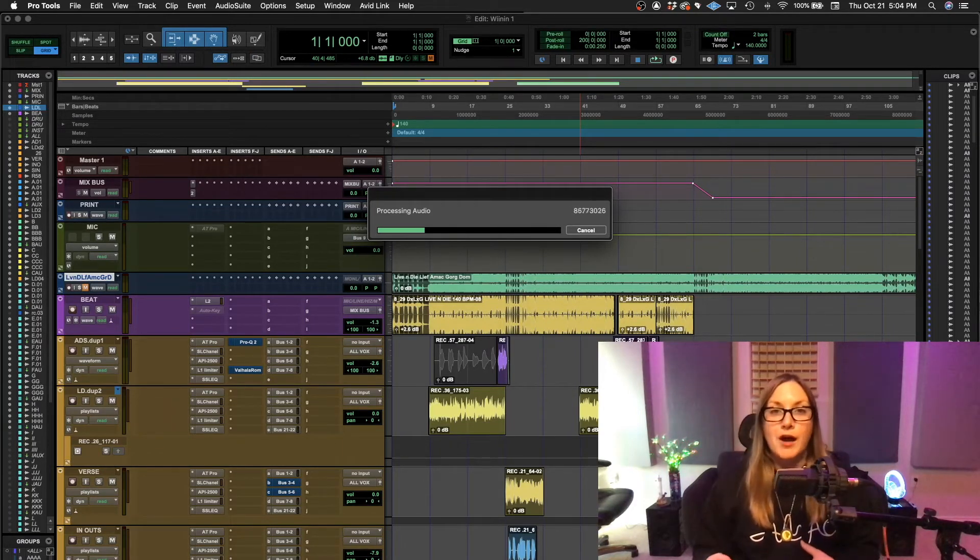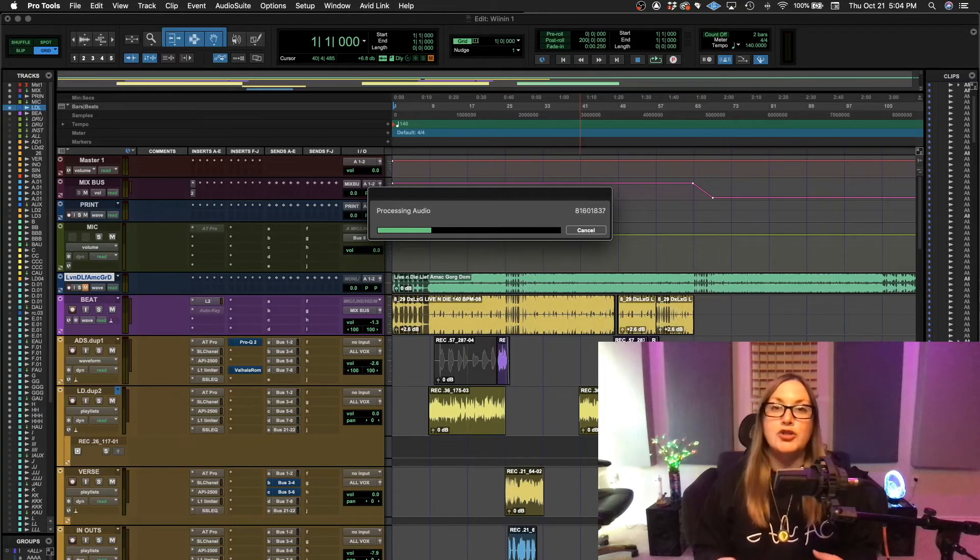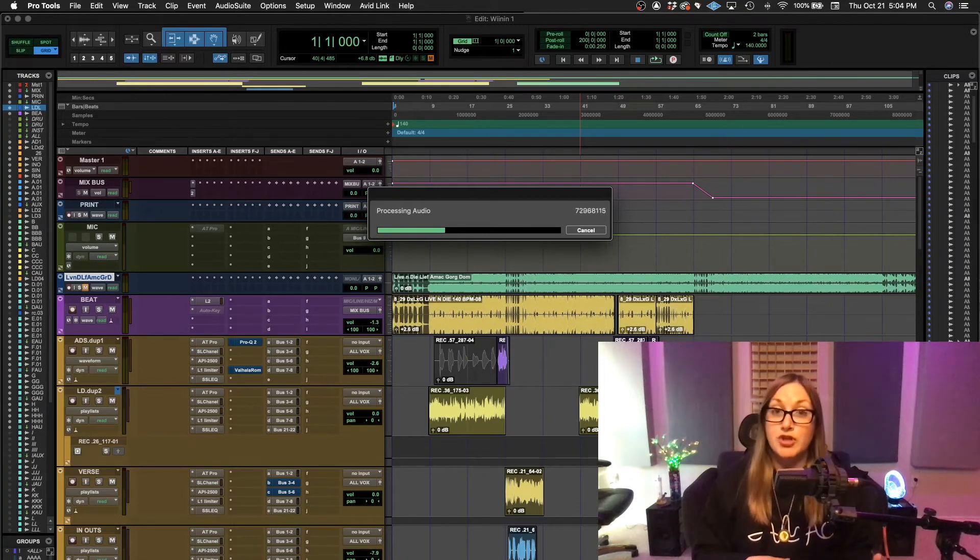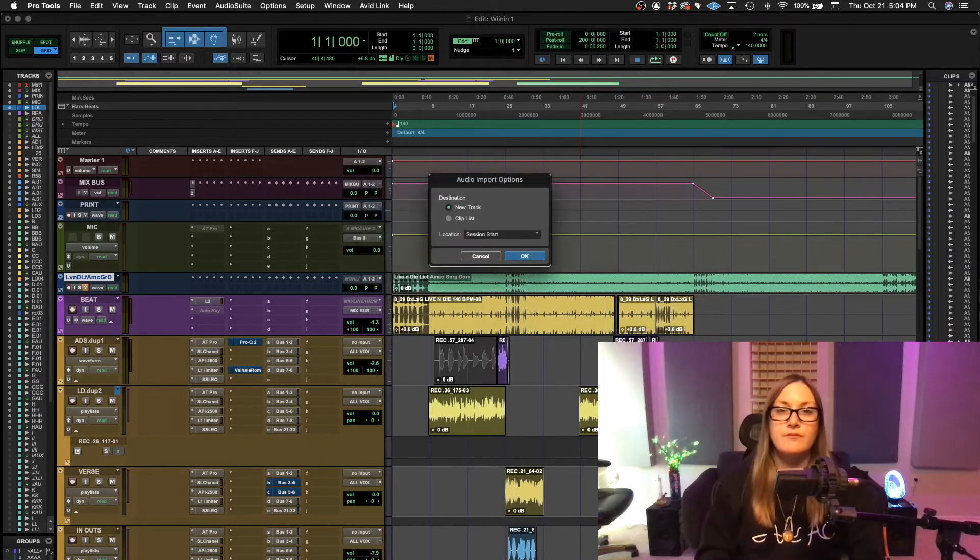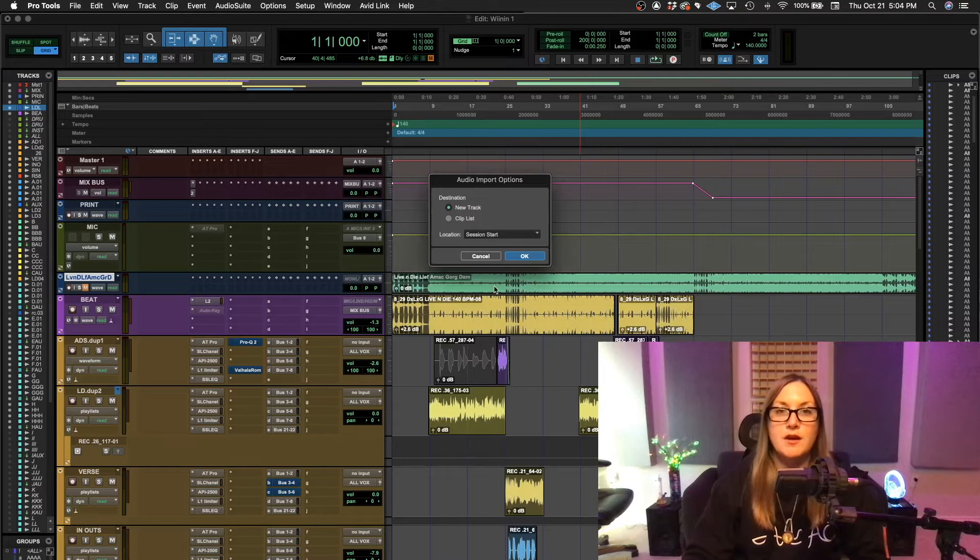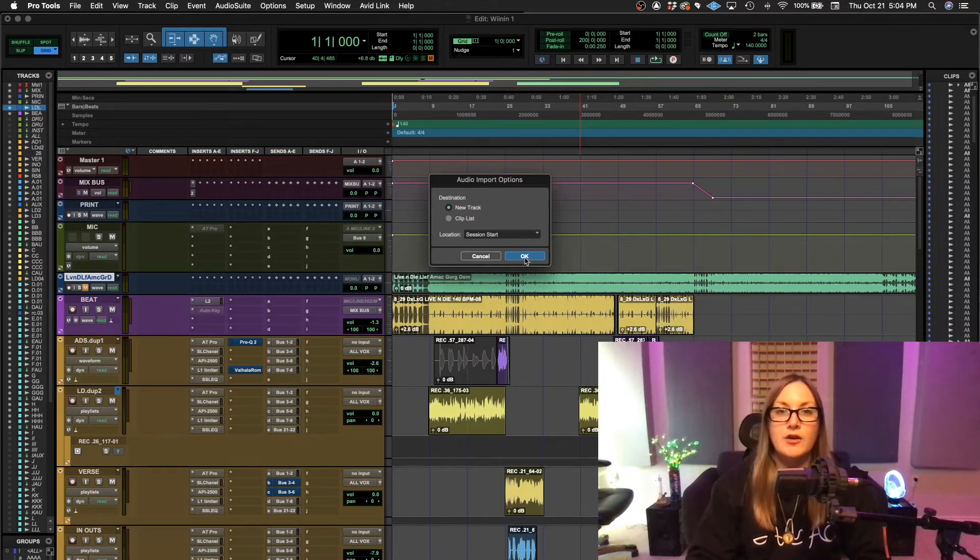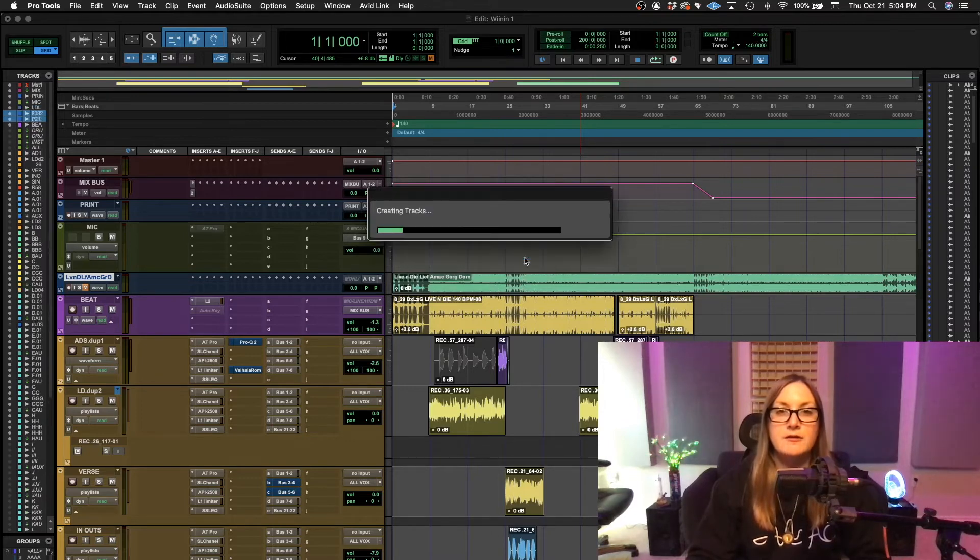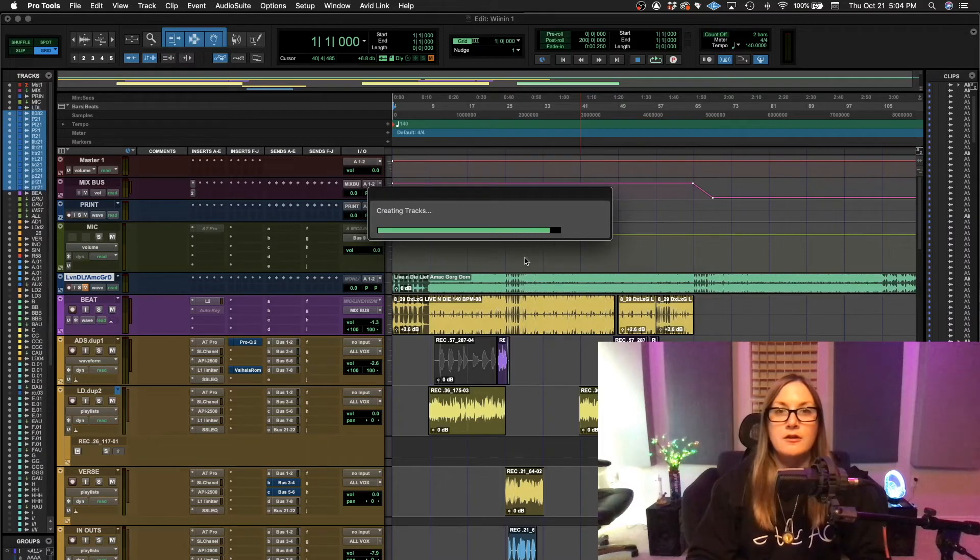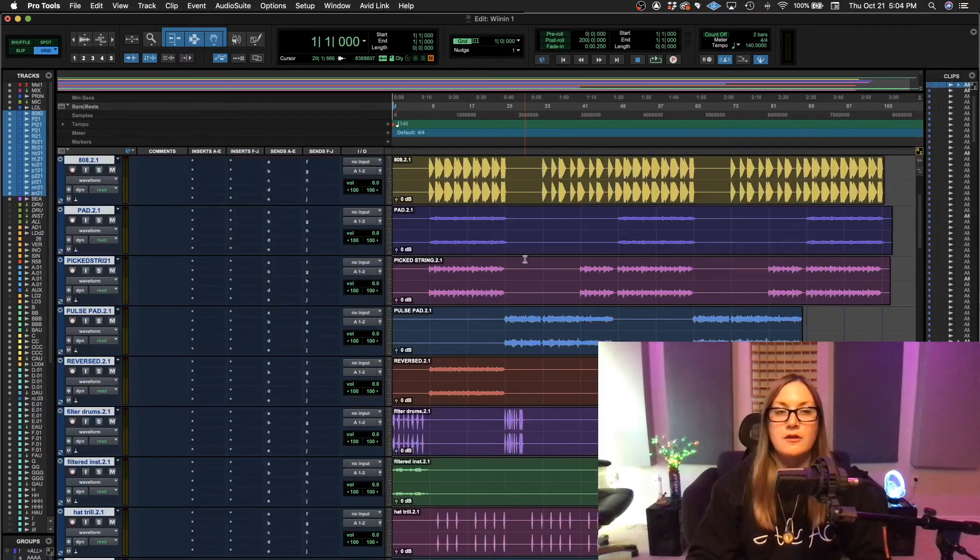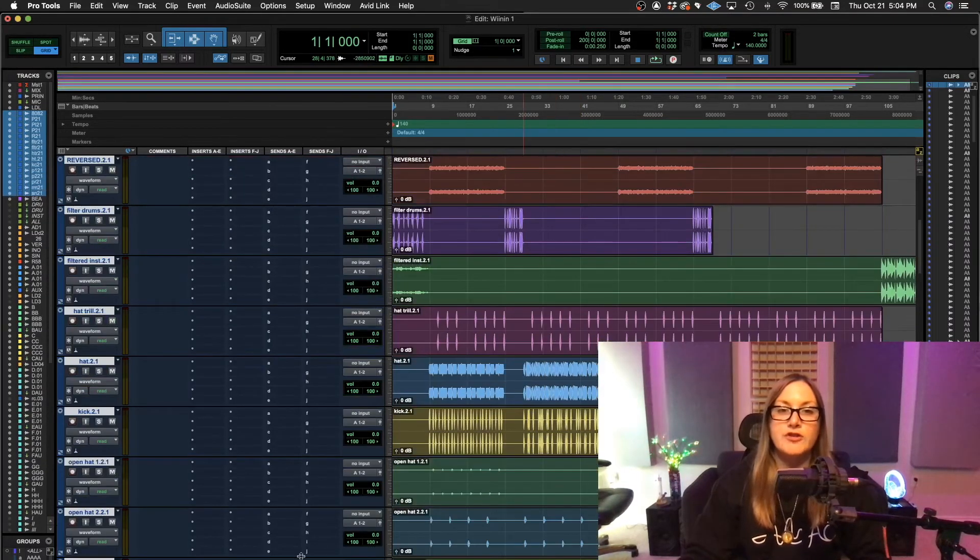After this audio processes, I'll show you how you can double check that. Okay. Once the audio is done processing, you're going to want a new track. You hit OK. And now all your files are in your session.